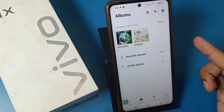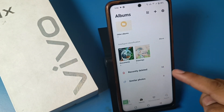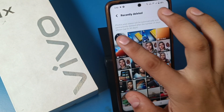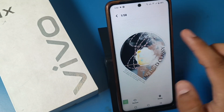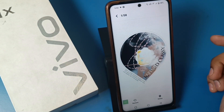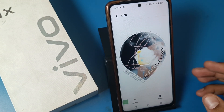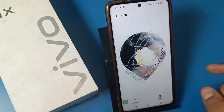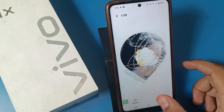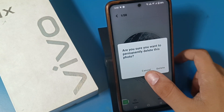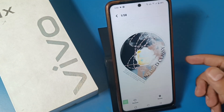Swipe down and you can see 'Recently Deleted' — and here it is, the photo. If you want to permanently delete it, you can press this option and it will be permanently deleted.